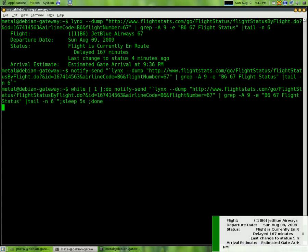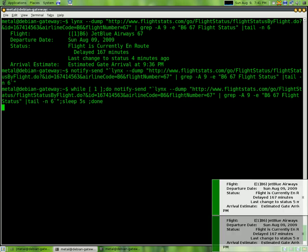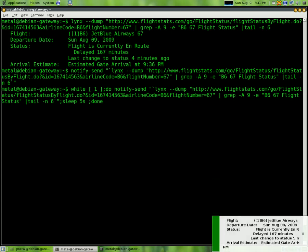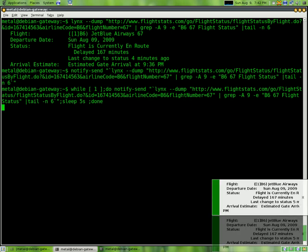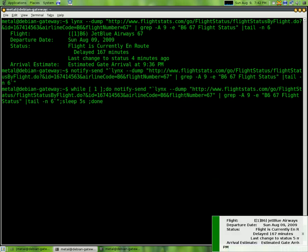So what it's going to do is pop up that message, grab the information, send it to notify-send and then wait five seconds and then do it again. So you can see I got another little update there and in five seconds it's going to do it again and pop up the message again.